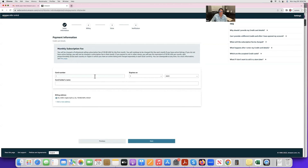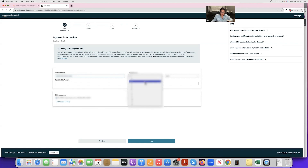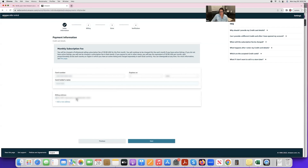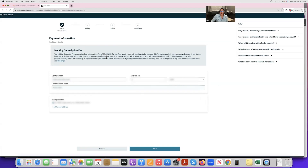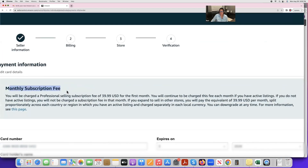Next you'll enter your credit card information. Even a debit card is fine as long as it has a Visa or Mastercard logo. Enter your card details, expiration date, first and last name, and billing address. Keep in mind that Amazon charges a $39.99 monthly subscription fee to create the seller account.